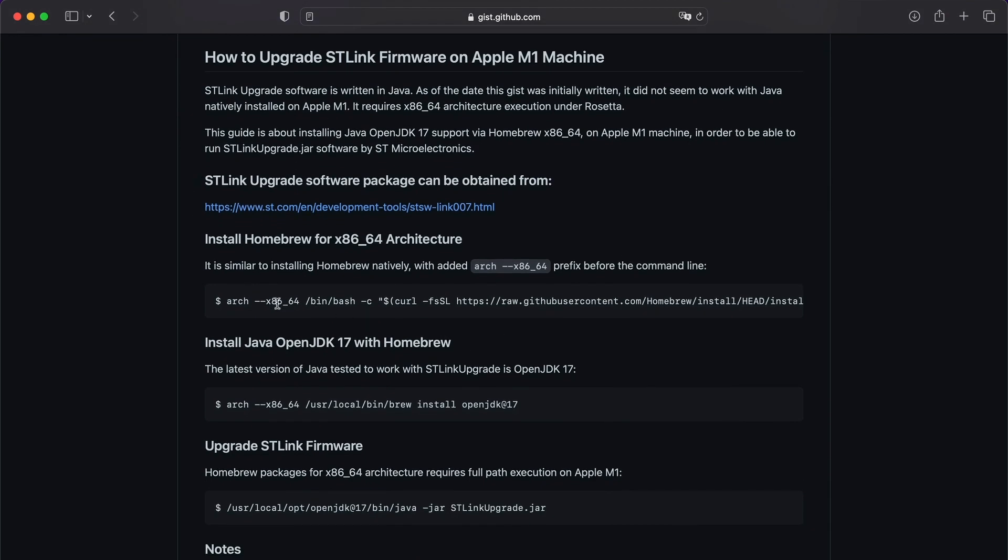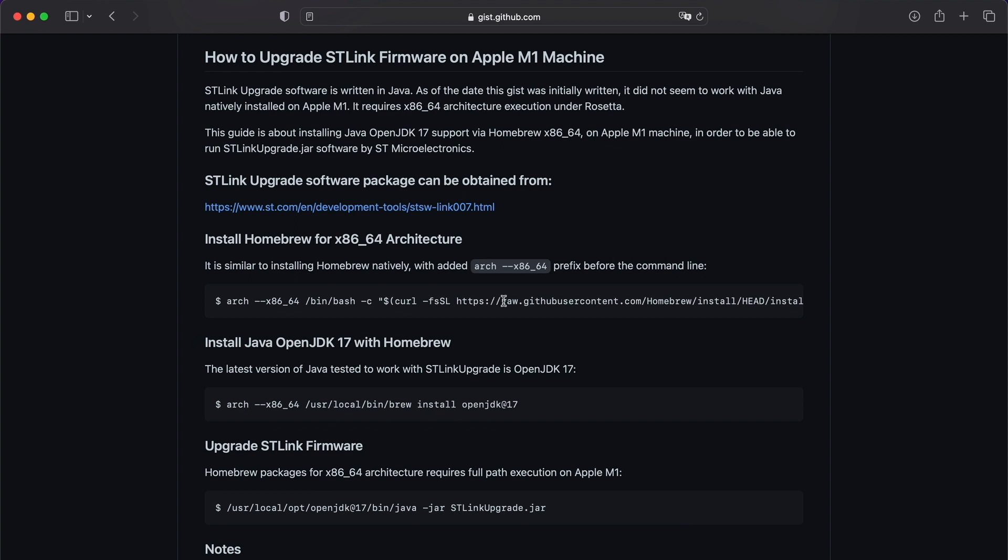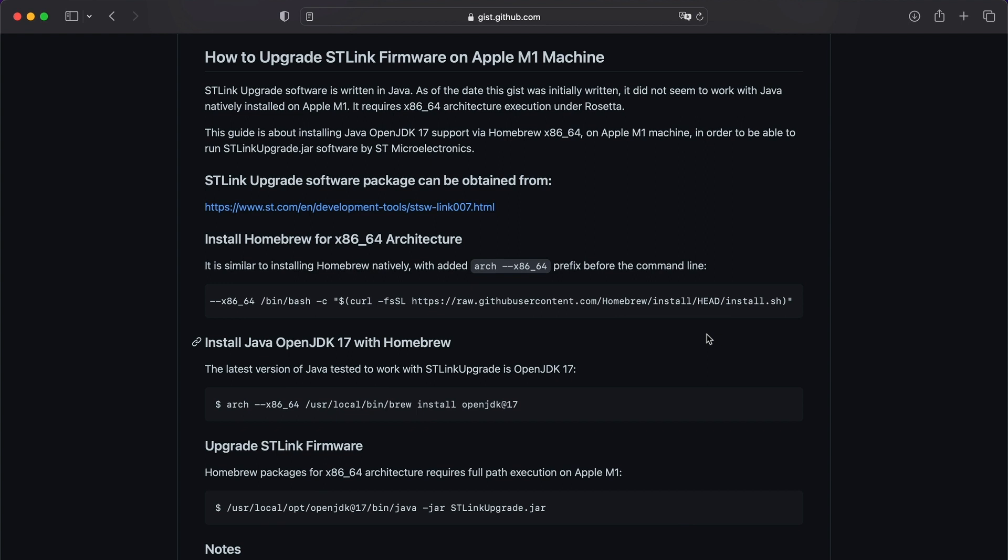If you scroll down, basically there are two things that you need to do. One, you need to install Homebrew for x86-64 architecture, and then install Java OpenJDK 17 with Homebrew.